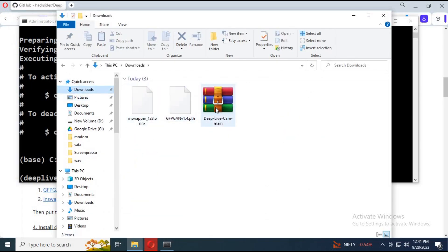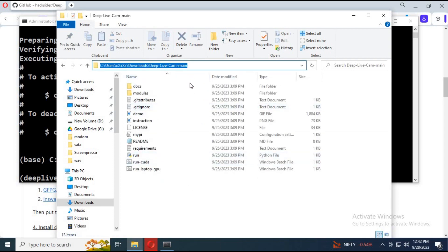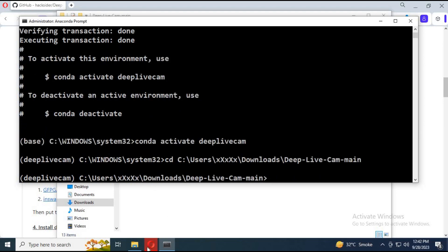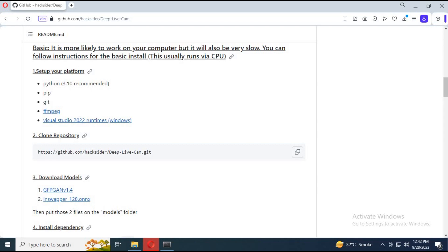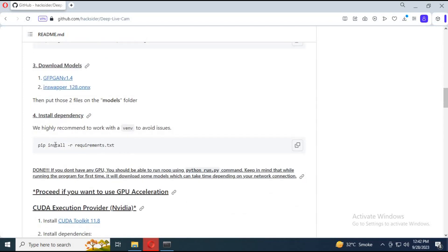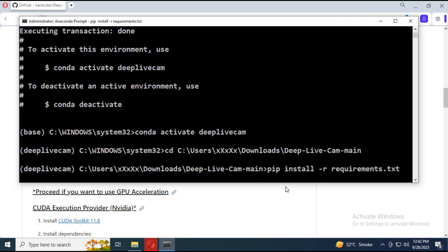Now go to the file you downloaded and extract it where you want to install it. With the cd command, go to that folder in Anaconda. Copy the requirements code and paste it in Anaconda — this will take about 30 minutes to install.